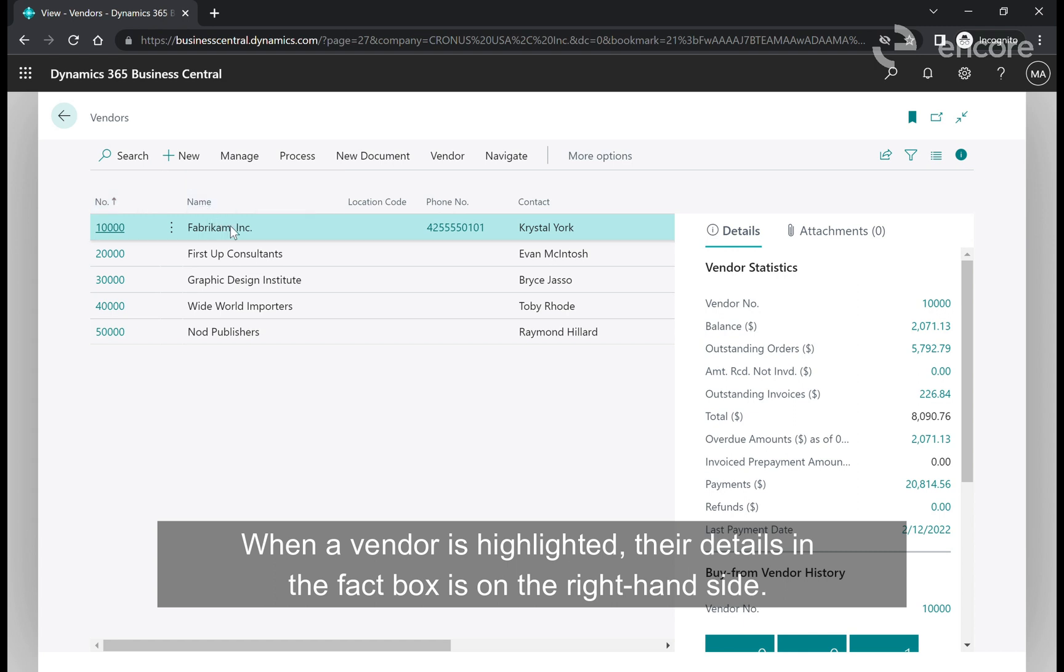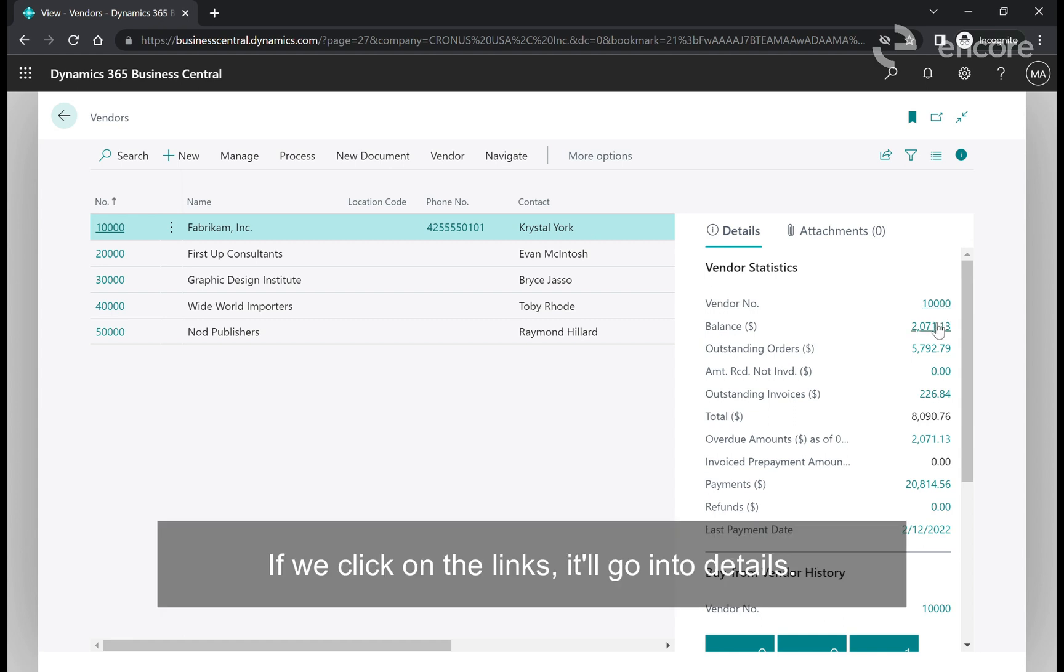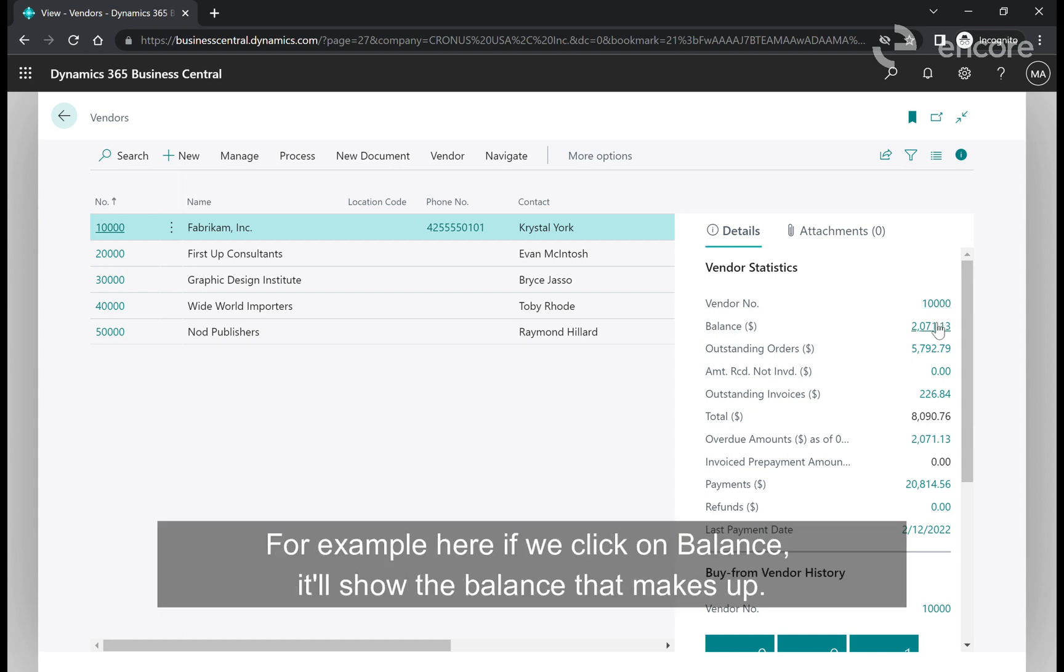When a vendor is highlighted there are details in the fact boxes on the right hand side. If we click on the links it'll drill into details. For example, if we click on balance it'll show the balance that makes up.